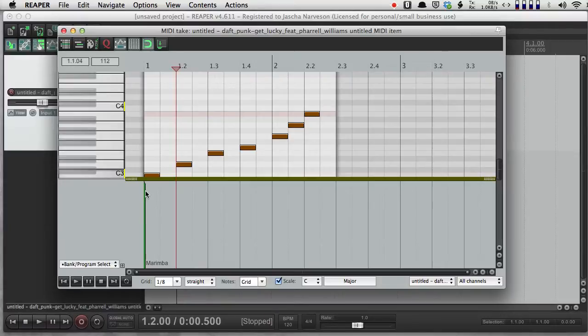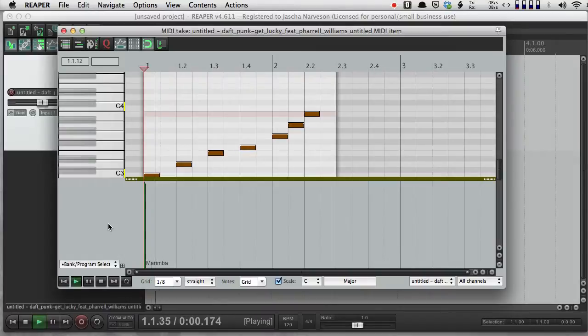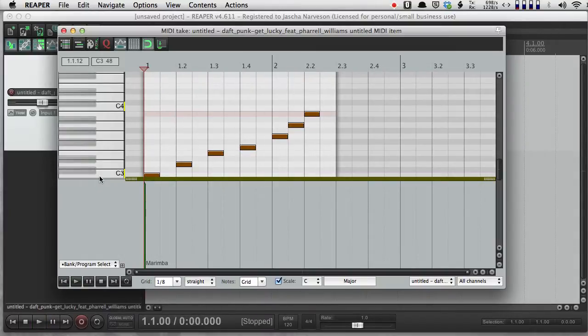And now here, I've got my little green marker here. It's labeled Marimba. And if I back up, now I've got a Marimba sound.